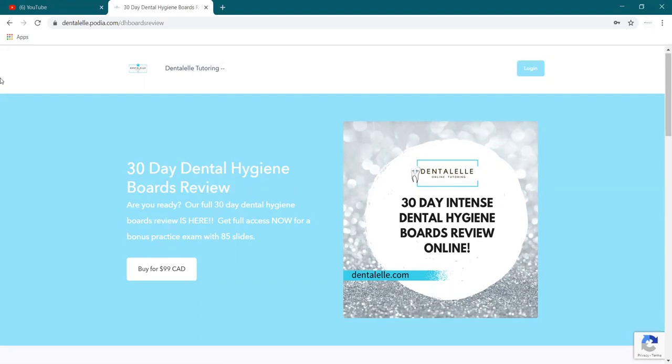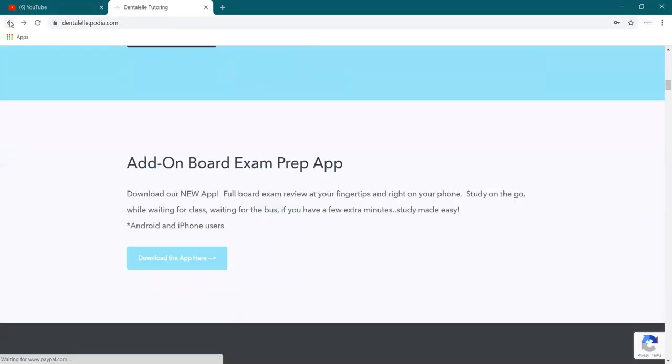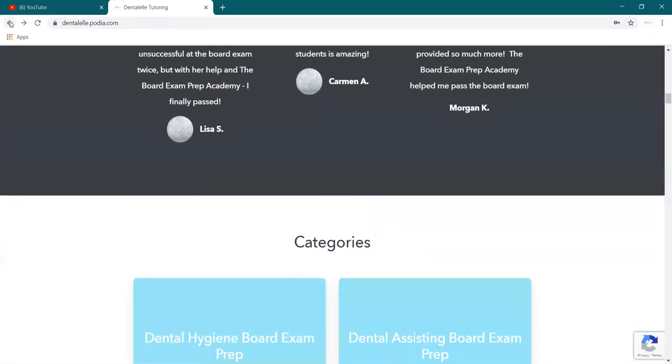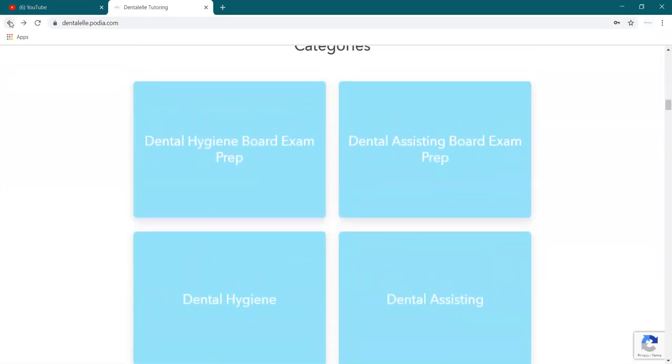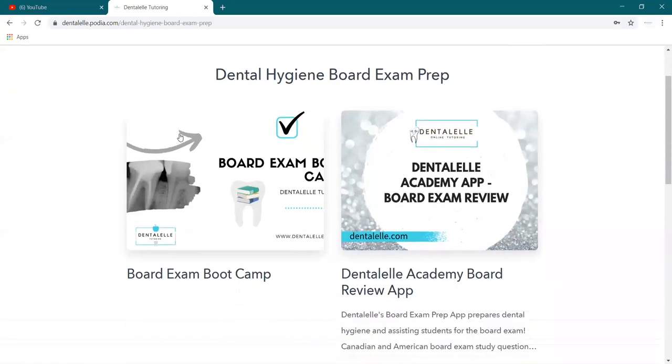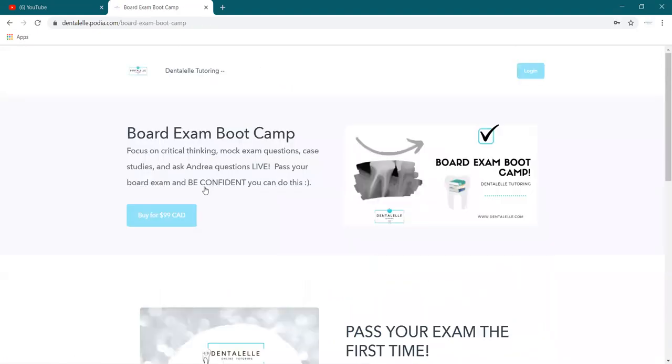Now the next thing that I do offer, which I just uploaded on the website here. So starting September the 1st, for those of you who want to sign up for a full hour, so this is for our board exam bootcamp. So this is a full hour of live tutoring, September the 1st.